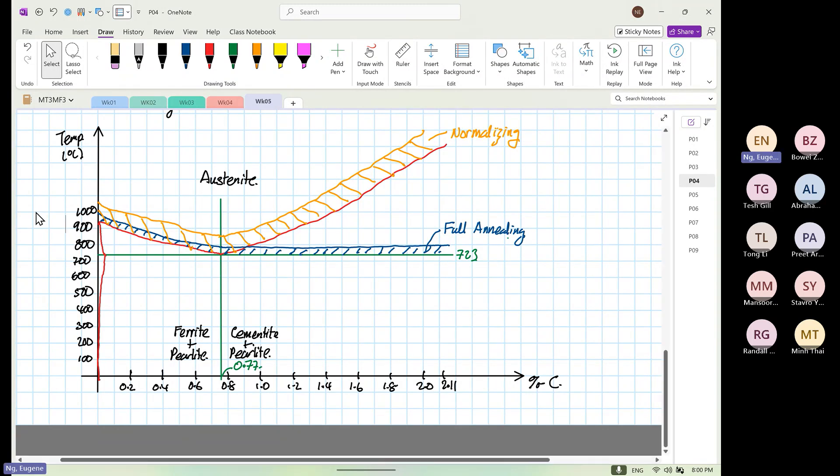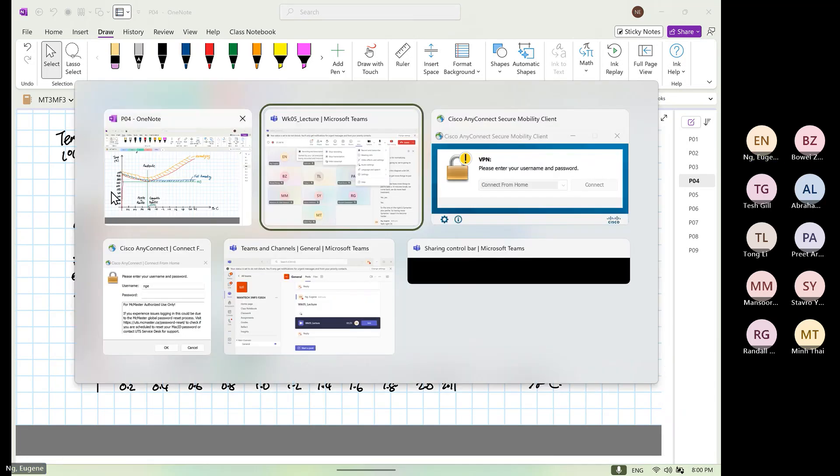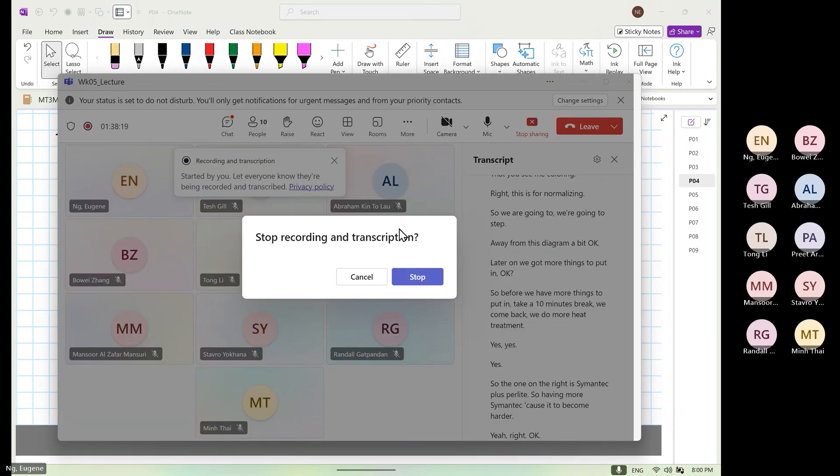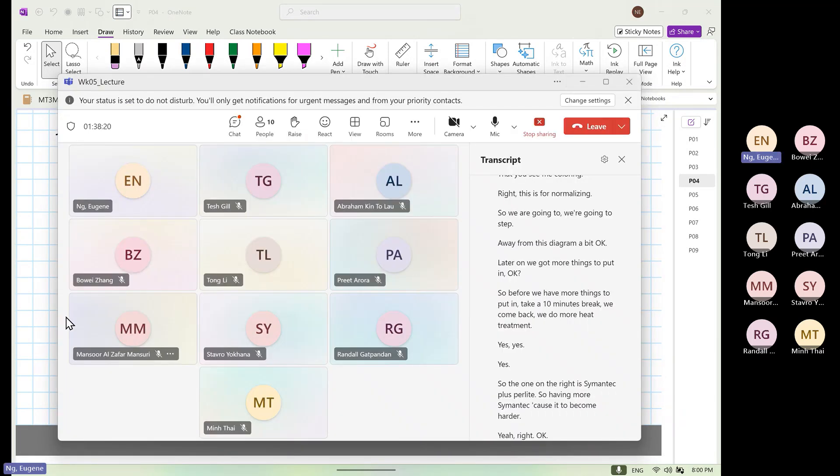The one on the right is cementite plus pearlite. Having more cementite causes it to become harder. Go for a 10 minutes break.